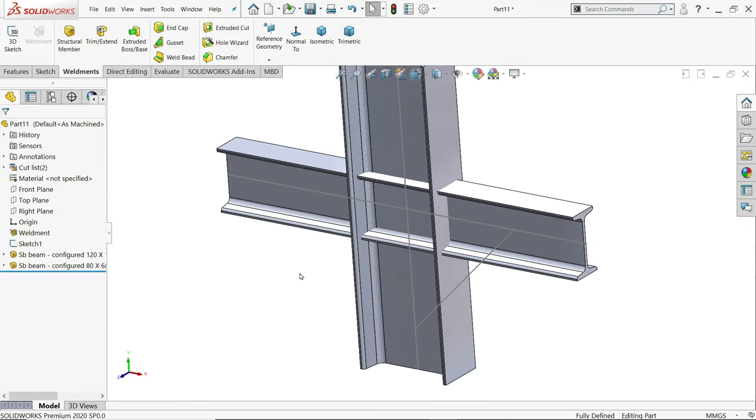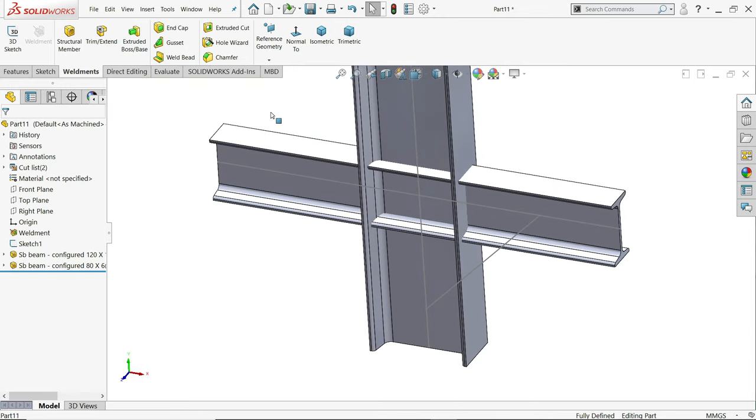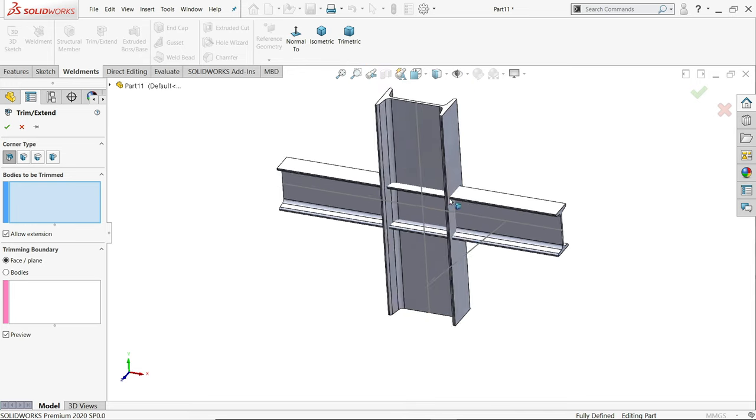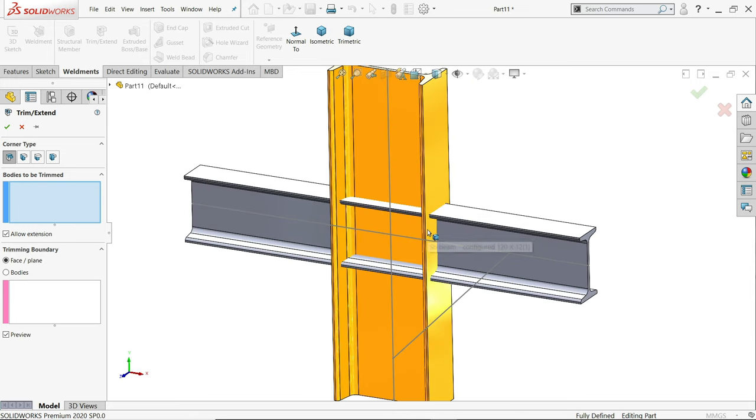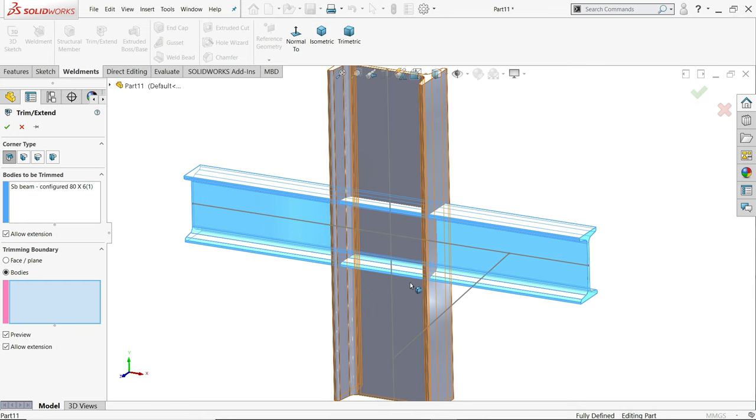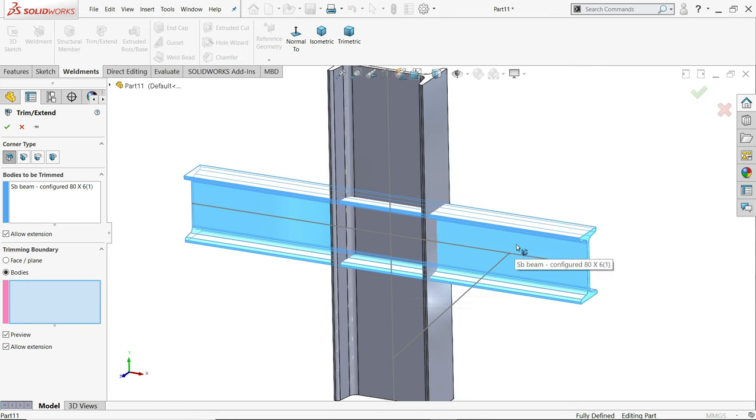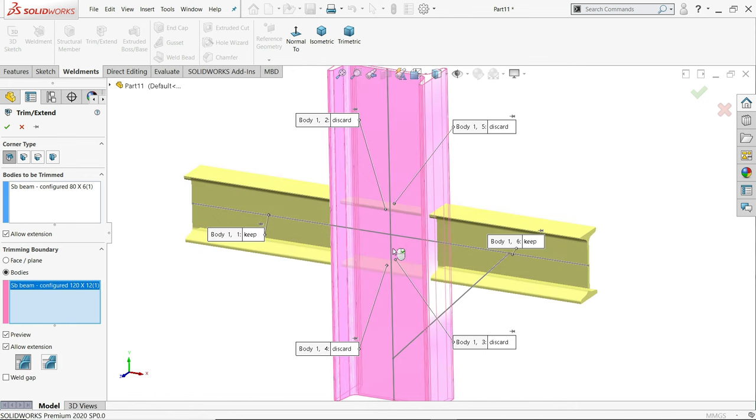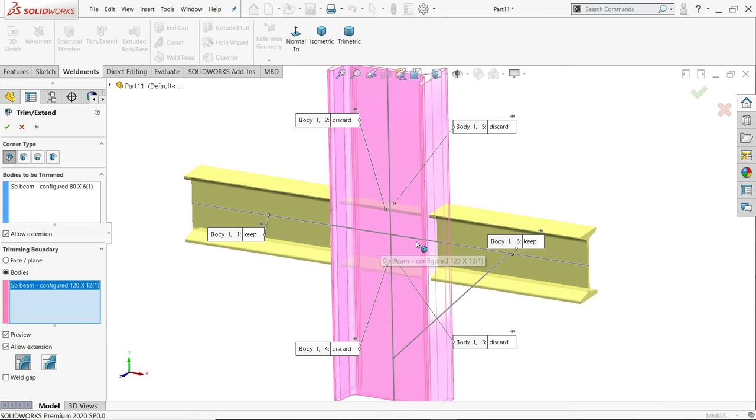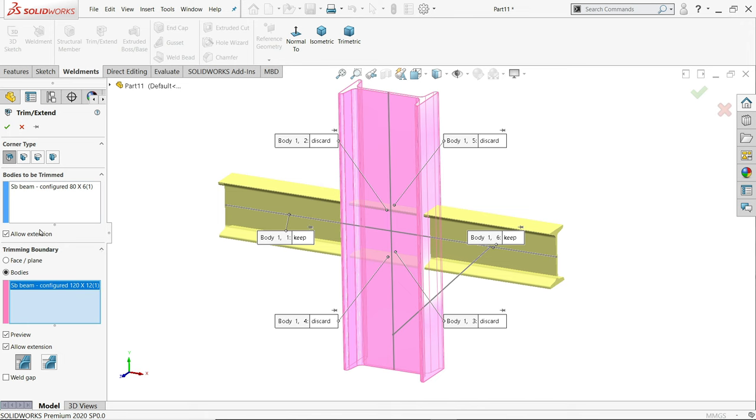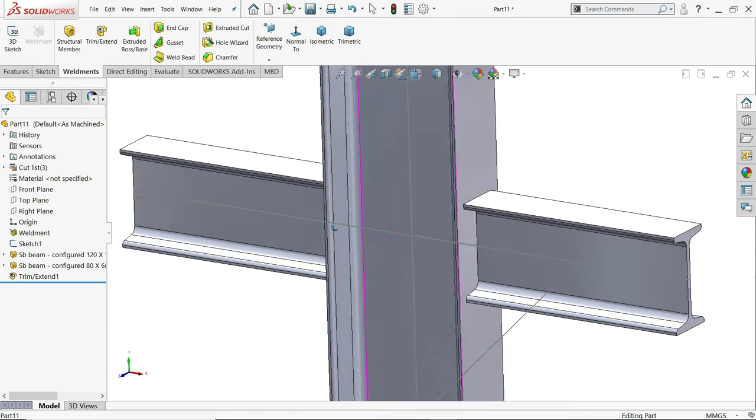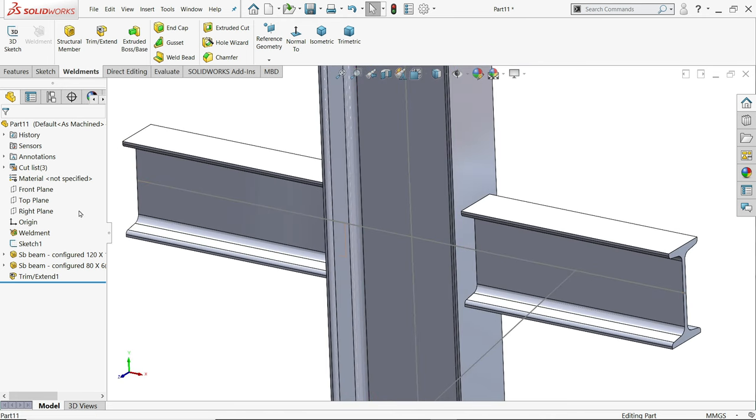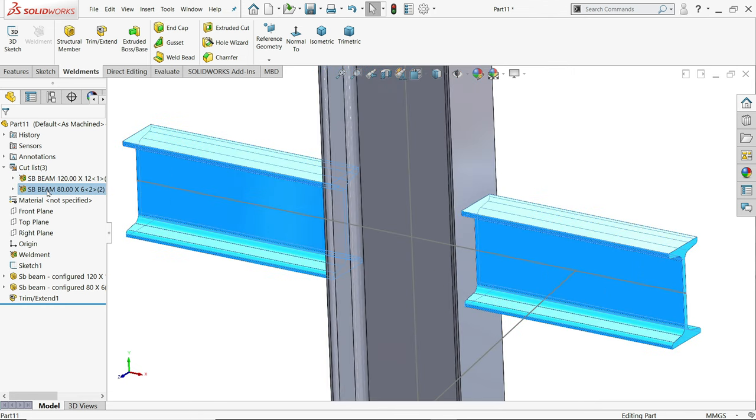Now here you will observe, see it crosses this beam. So we will use trim extend tool. Now bodies to be trimmed, this is the body going to trim. Now here select body, which body, select this one. See this is going to trim from this one. So here even face option is also there but we will use face. Now rest all things same. Now you will see this is trimmed. If you see there is two cut list, one, two.